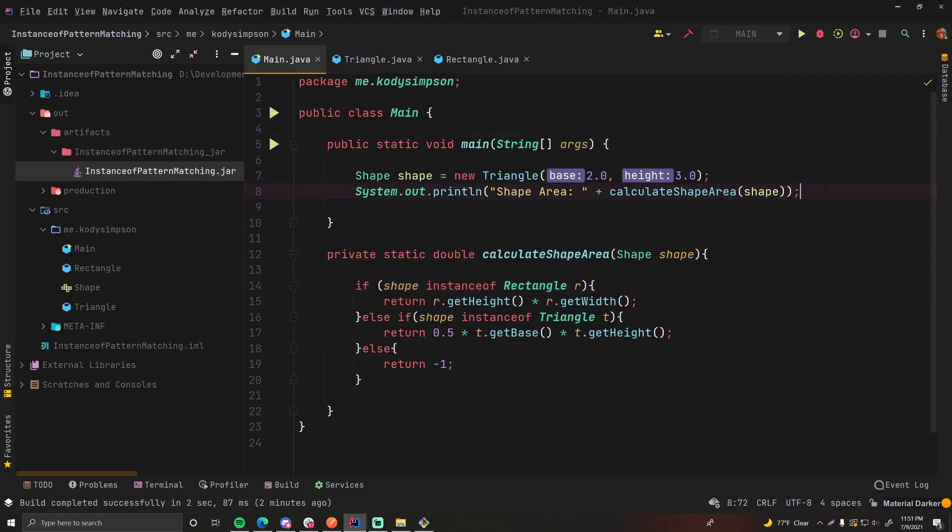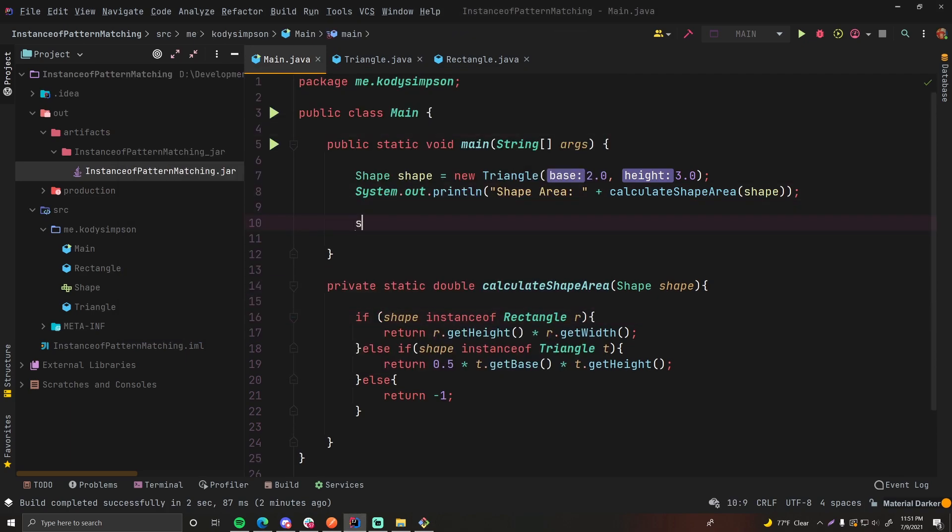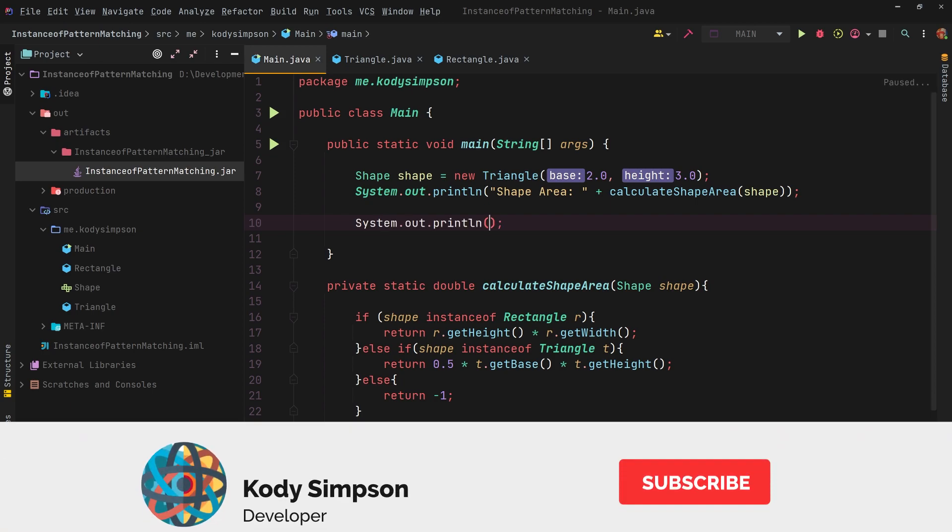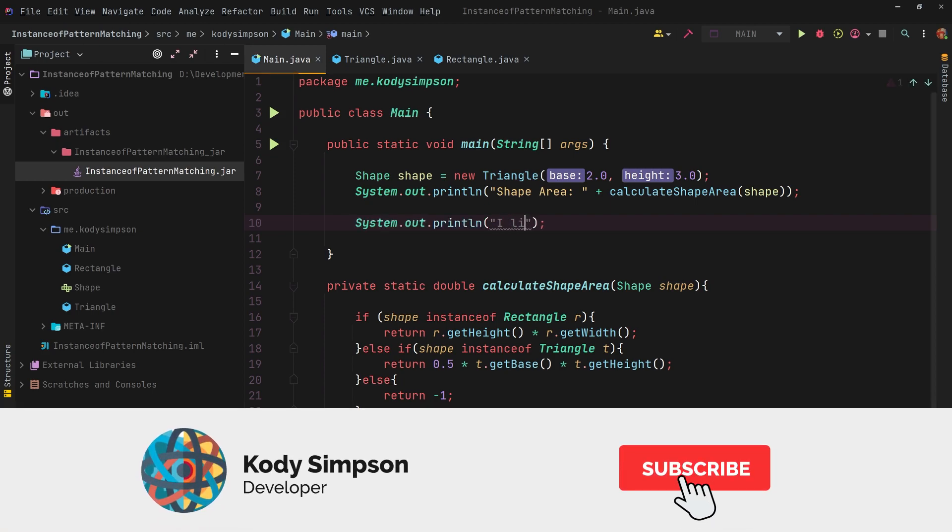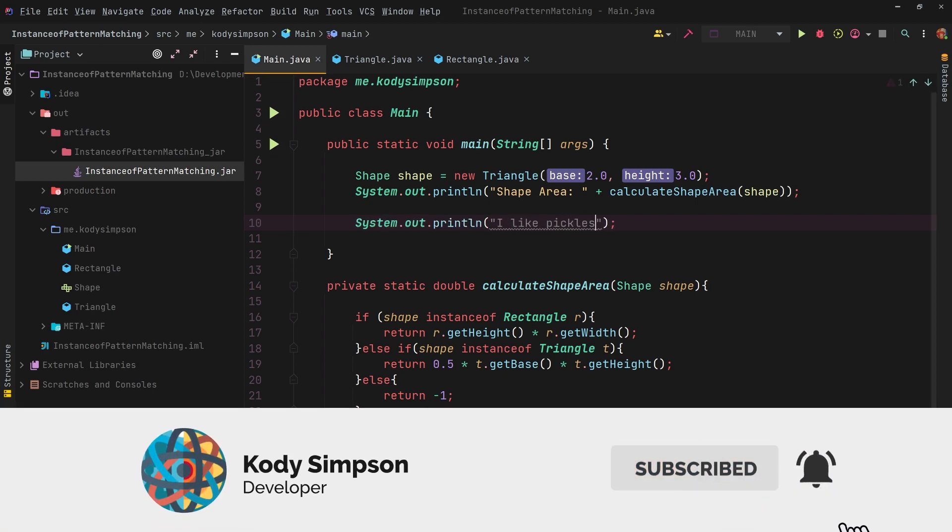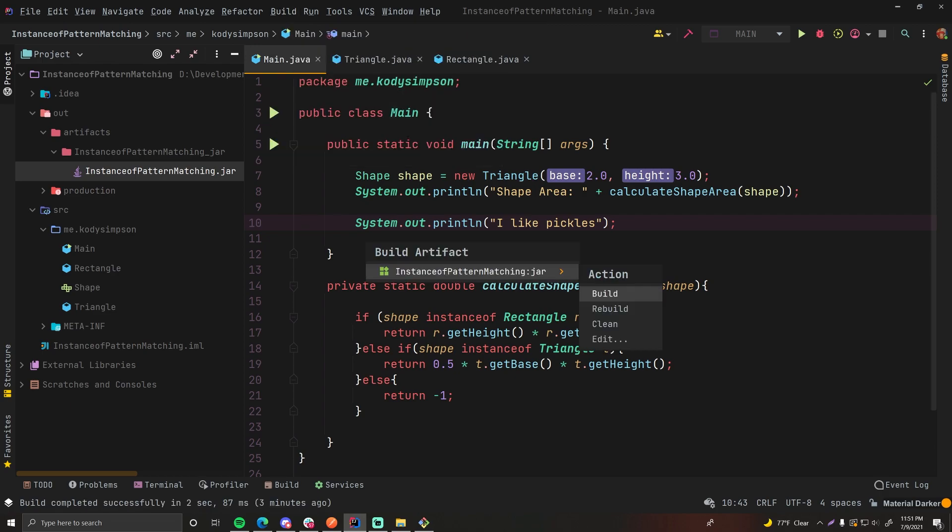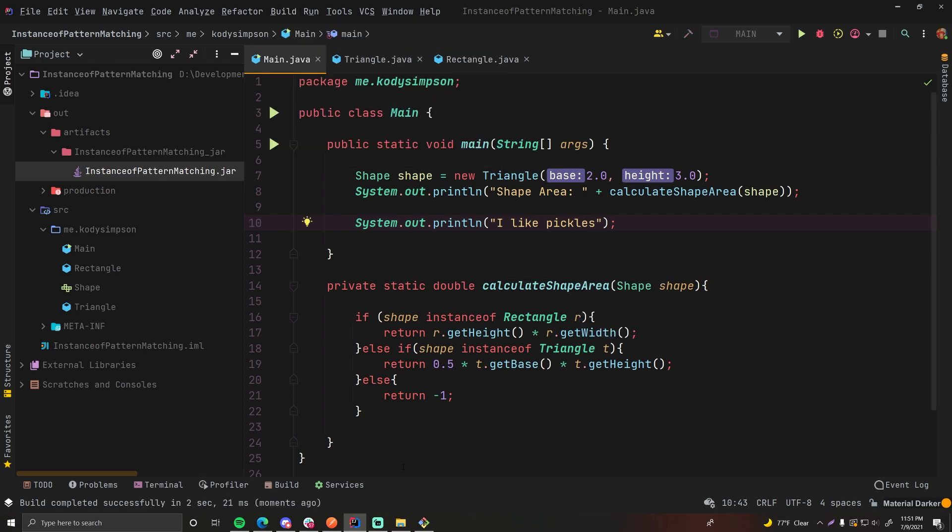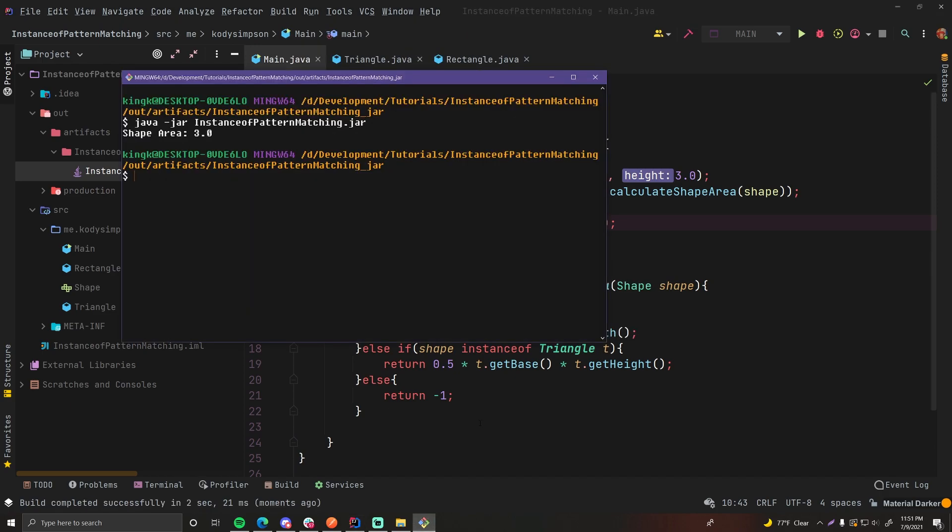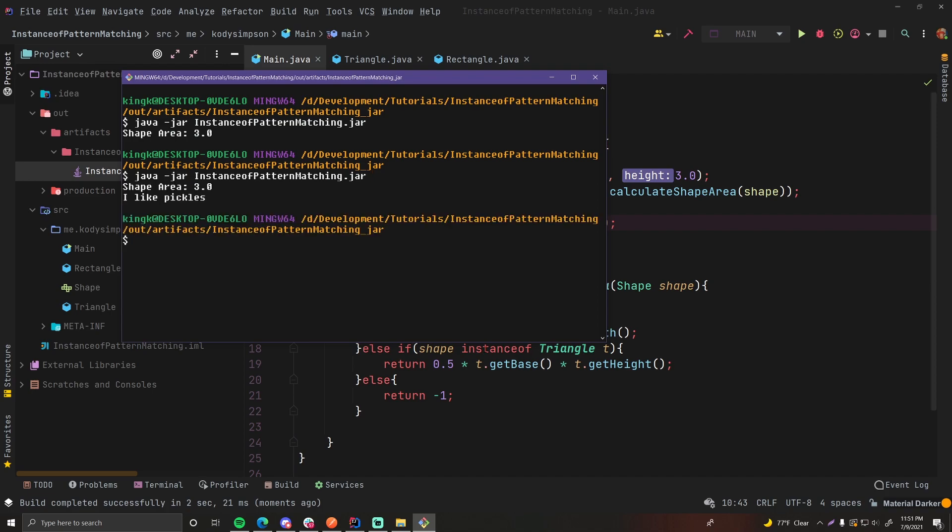So let's say we do change this. We can say I like pickles. And we can go ahead and rebuild this. So build, build artifacts, rebuild. And that should replace that, I think. Let's run it again. And there we go. So now it's the shape area three, I like pickles.